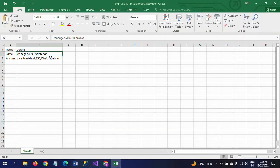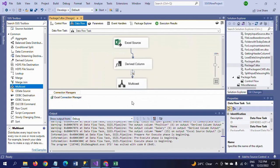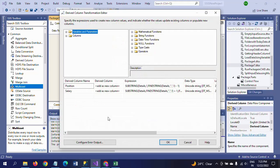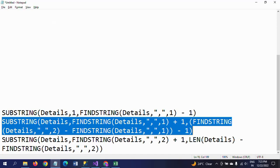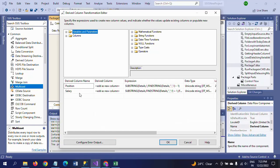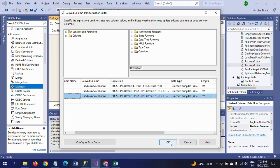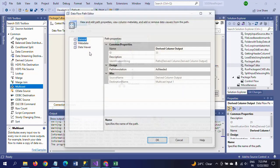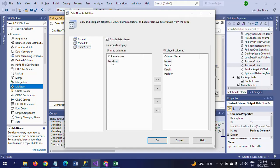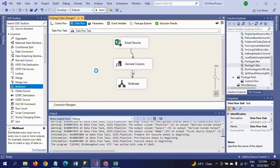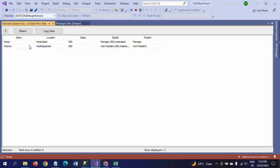The last field we need to separate is the address or location. I'm adding one more expression, mentioning it as 'location', clicking OK, enabling the data viewer, and dragging the location field. Running the package again — location, salary, and position are all separated and perfectly displayed.